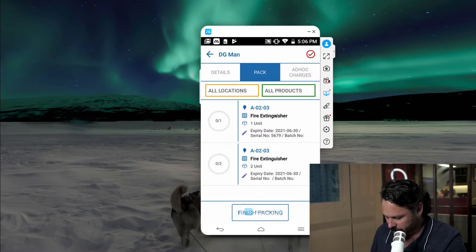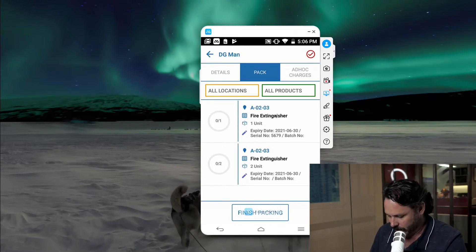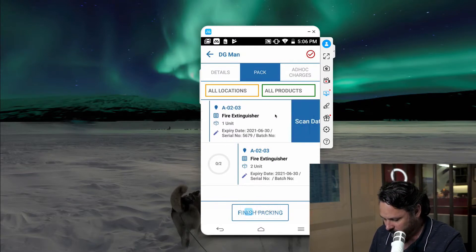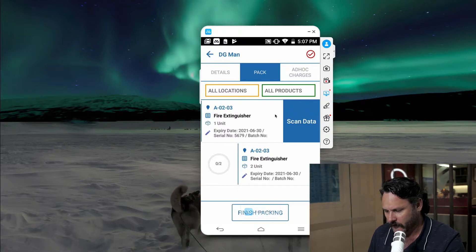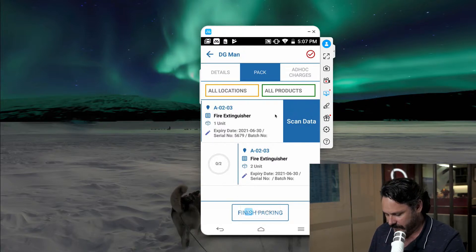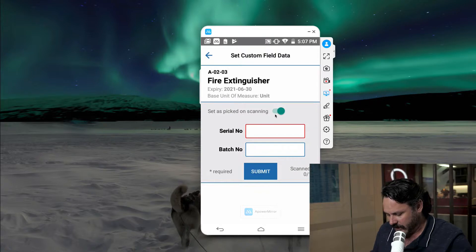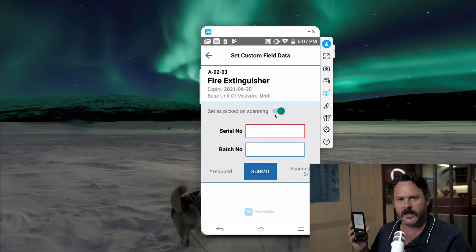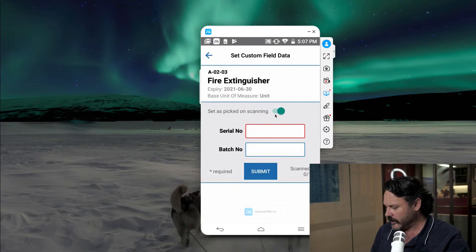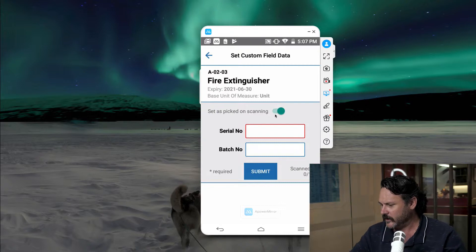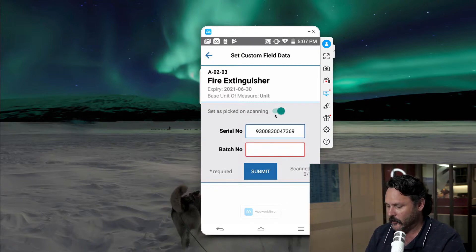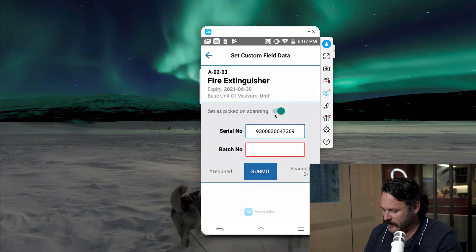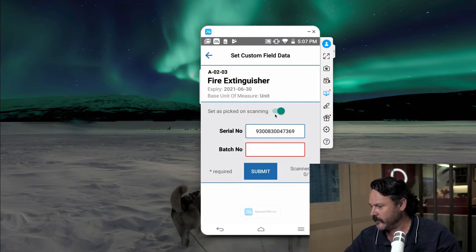When we click into this and we hit Start Packing, you can see I've got two rows here of fire extinguishers. Now if I slide my finger from the right through the left, we get scan data. So I can click on that scan data, and here I've actually got an Android scanning device. What I can actually do is I could scan the first serial number, and it will pick up on a serial number, and then I could scan a batch.